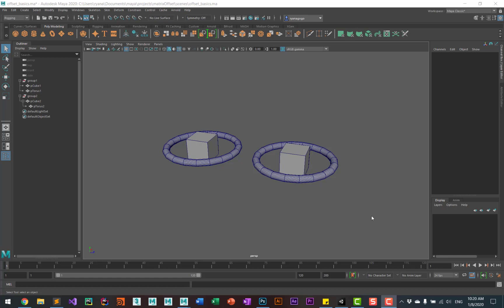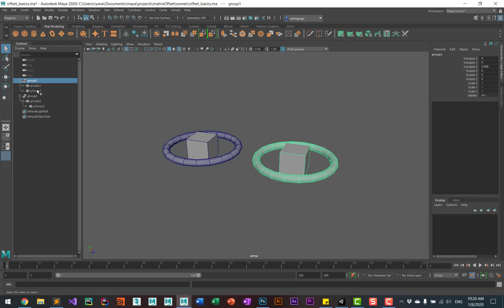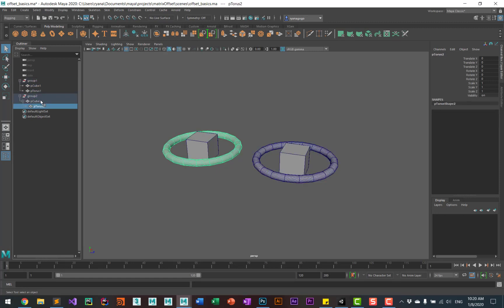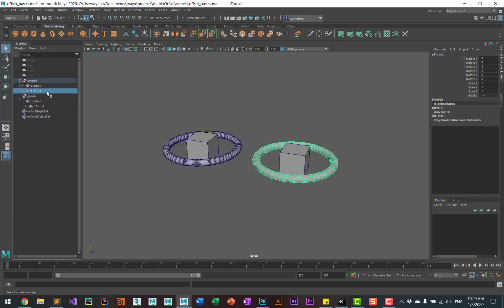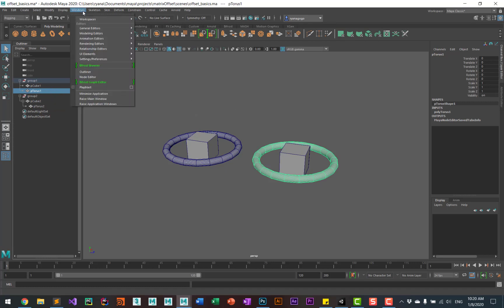To illustrate this, I've set up two groups, where one group has a cube and a torus, and the other group also has a cube and a torus. But in one, the torus is a child of the cube, and in the other, the torus is connected to the cube using the offset parent matrix, which I will show right here.